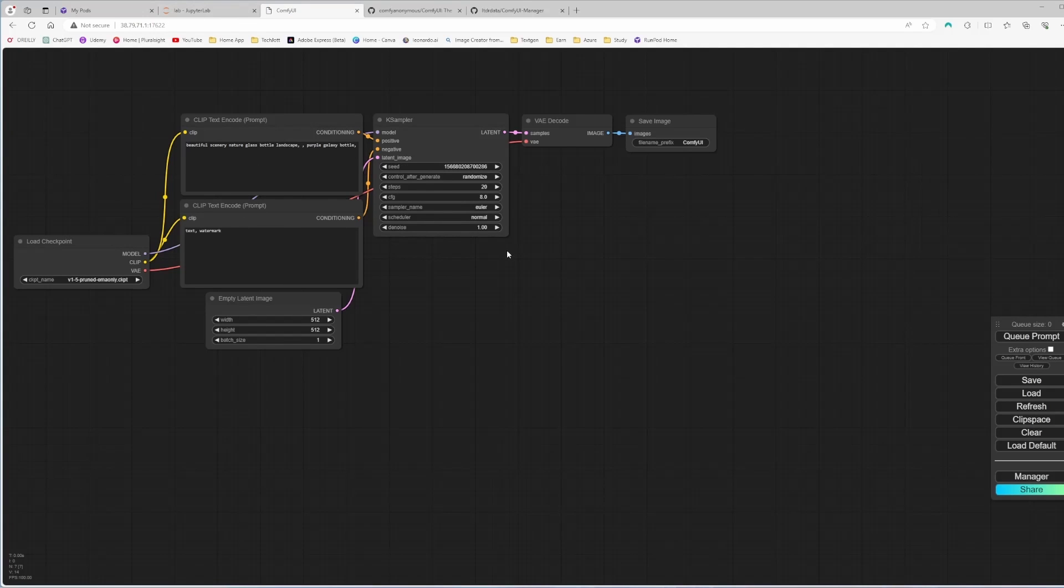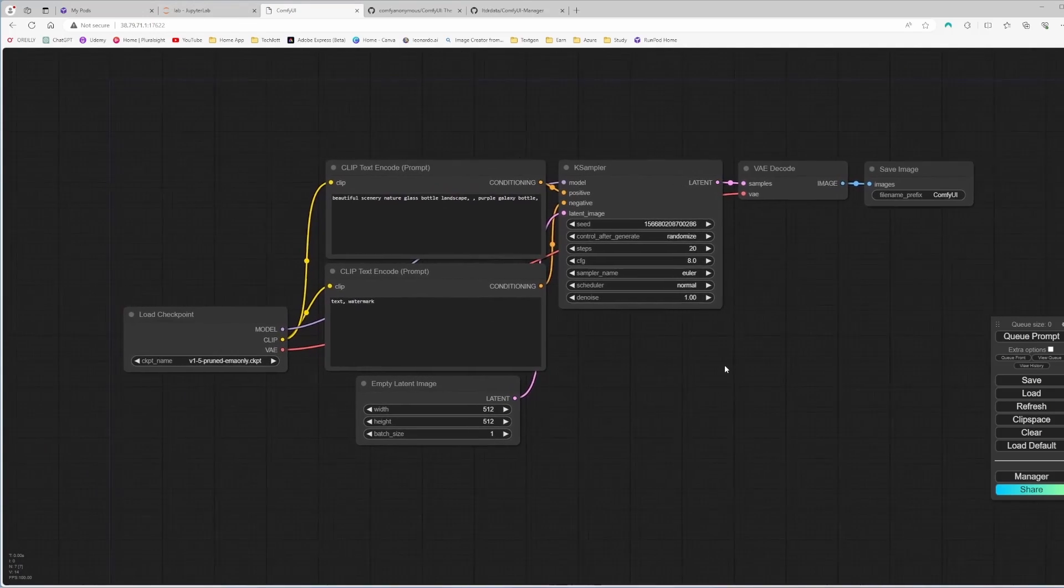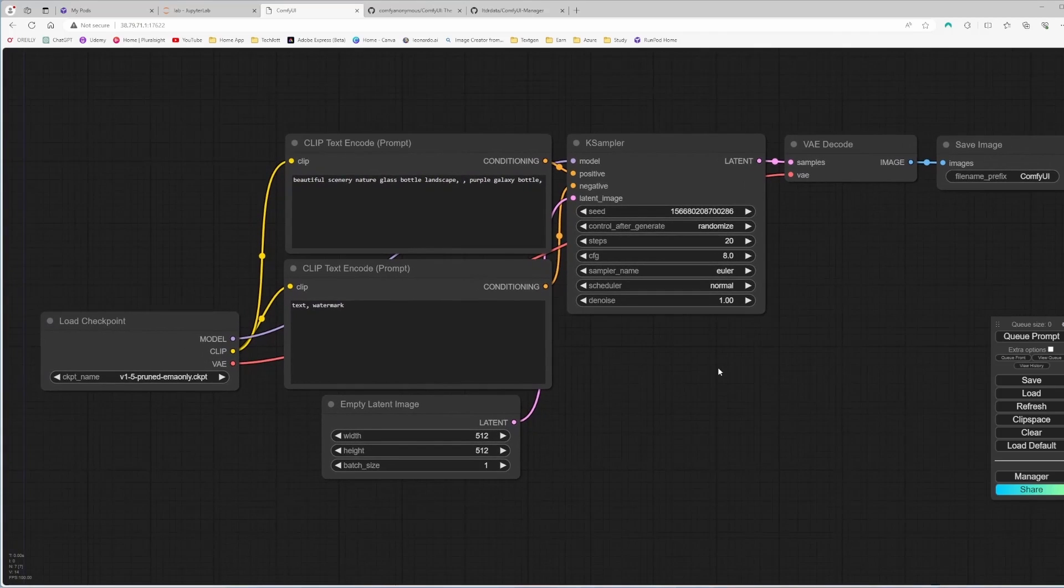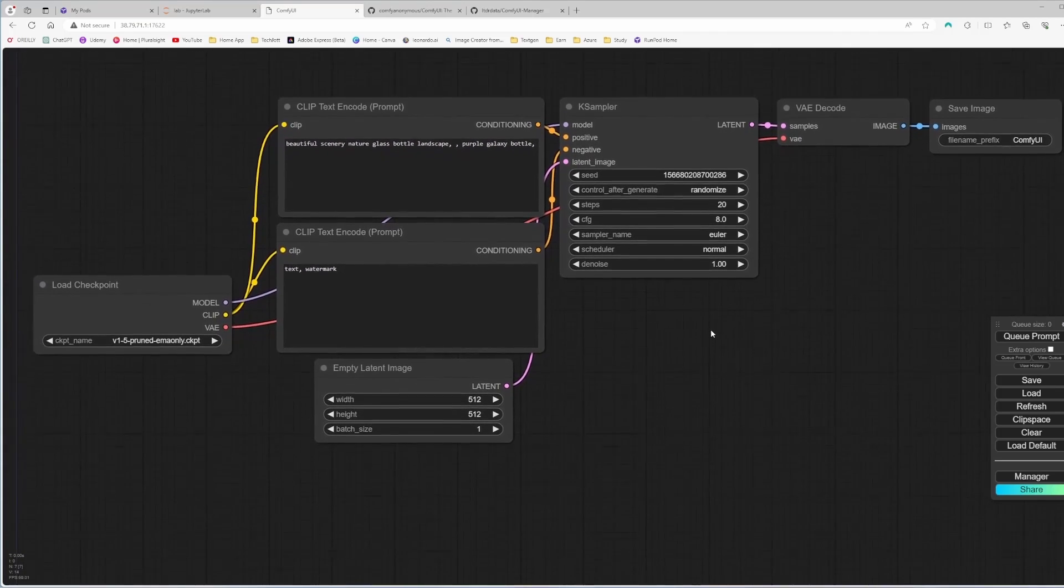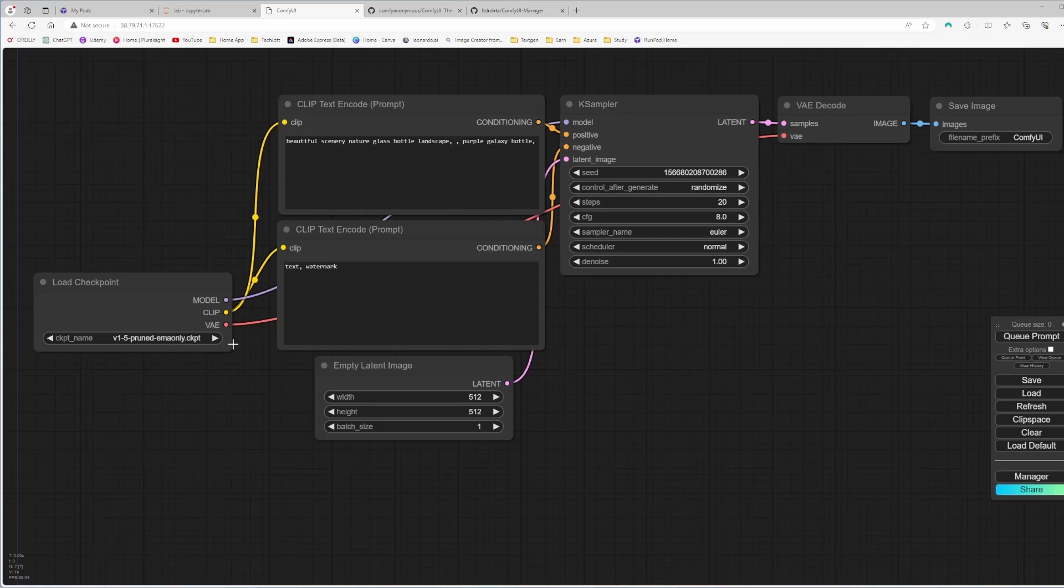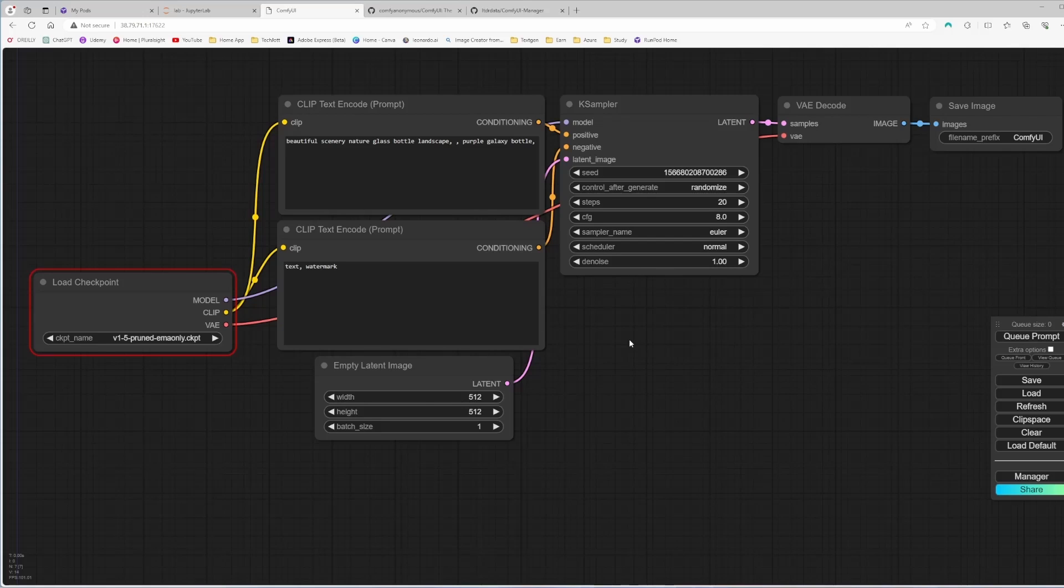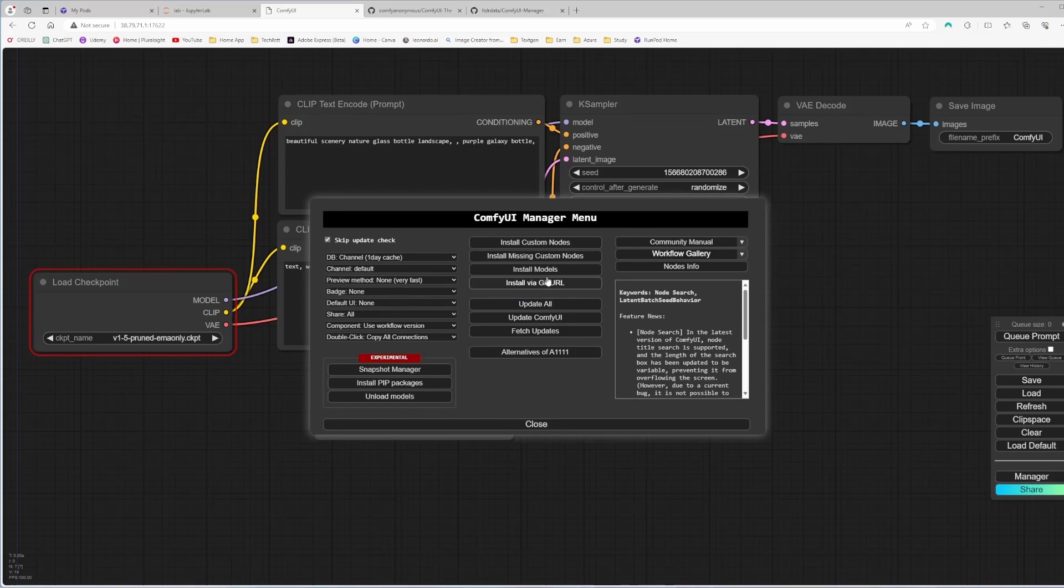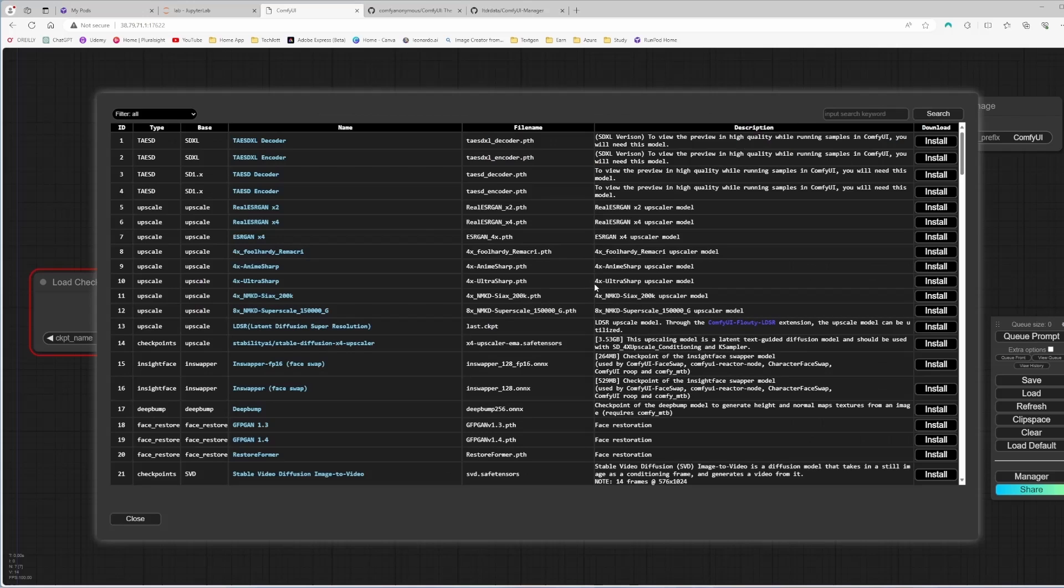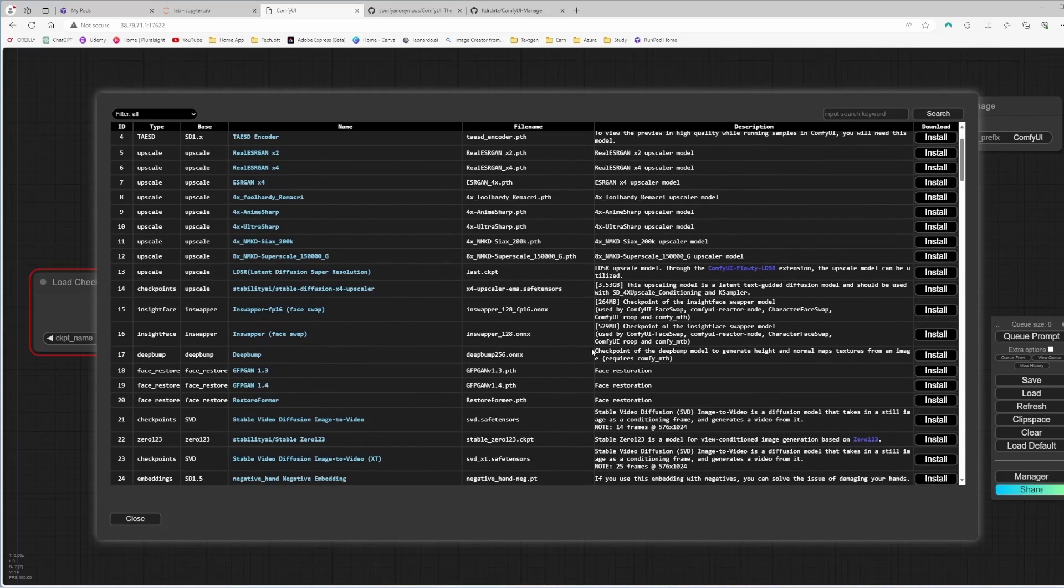So the main thing is you can see the manager is already there because we already installed it. Now if I want to run this, it'll show you some error because we didn't download any model. You can download the models manually, but I'm going to do that with the manager, ComfyUI manager. Click on the ComfyUI manager and install models. From here you can actually download almost all the models.